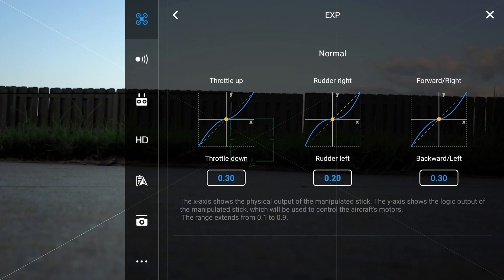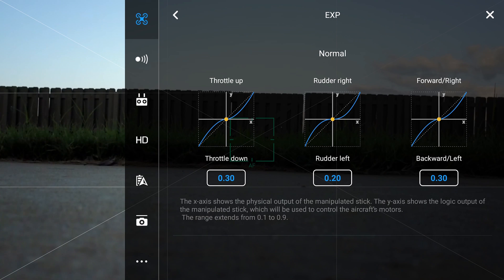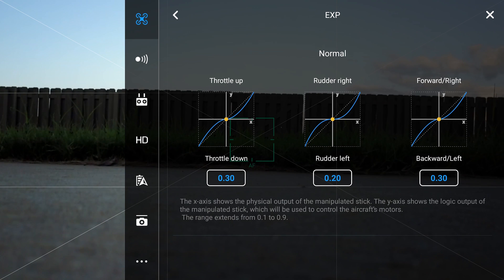Expo is mainly an end user or pilot preferred setting. Most use Expo to make the sticks less sensitive at center. This allows for finger twitch or handshake to have less of an effect on your flying than it would if the control inputs were directly related to the aircraft's output.